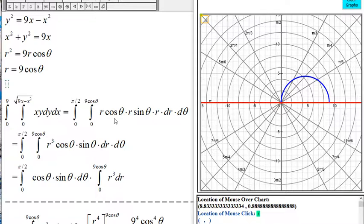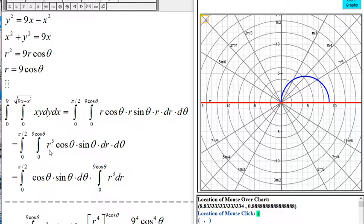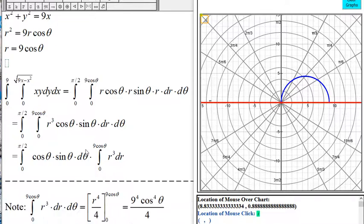With x equal to R cosine of theta and y equal to R sine of theta, we substitute into the integrand to get R cubed times cosine of theta times sine of theta. Then rearranging the integrals, we have the polar form of the double integral.